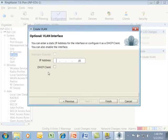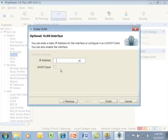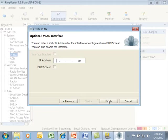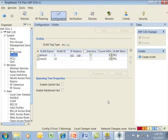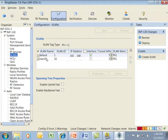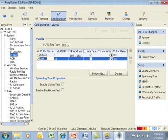We can also set an optional VLAN static IP address or make a DHCP client. For example, I might set a static IP address if this were the management interface.